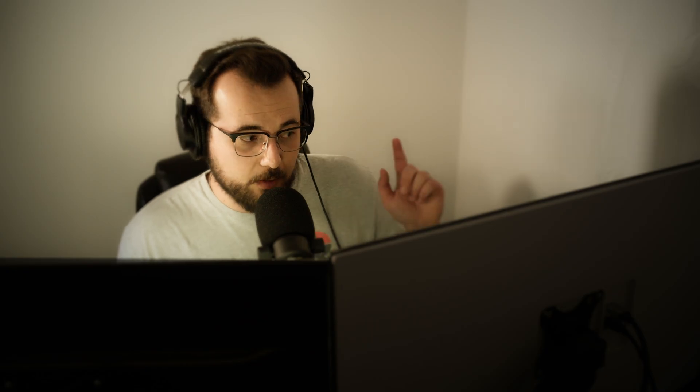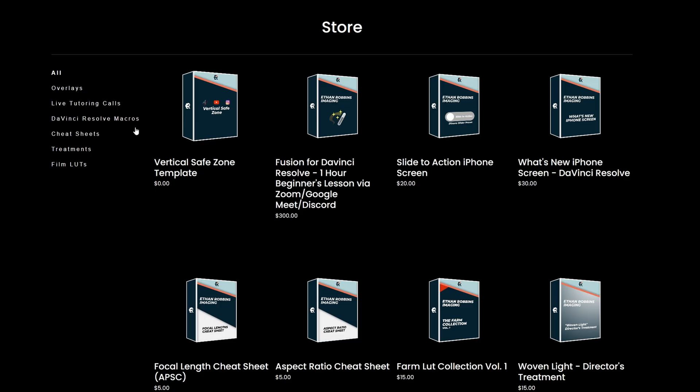The next thing to keep in mind is that you could pick up some great and even free filmmaking assets over on my website. We got some overlays, DaVinci Resolve macros, cheat sheets, treatments, and film LUTs. There's a lot of LUTs on here. It's the first link in the description if you want to go check it out.